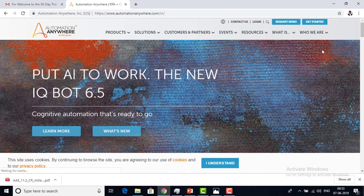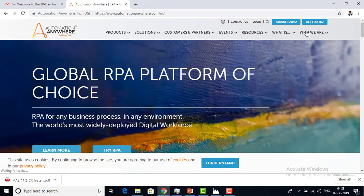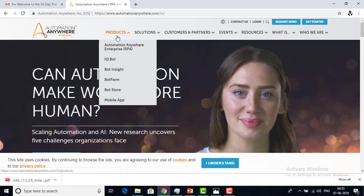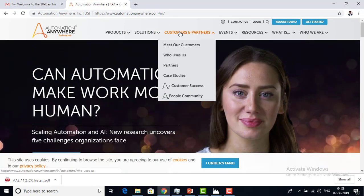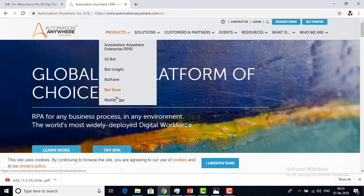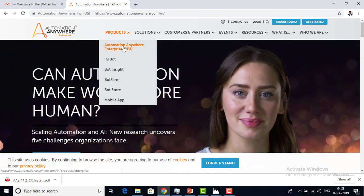Now, what we have to do is register here to get the details. If you go to the Automation Anywhere website, we have product solutions, customer and partner tabs. Under Products, you can see Automation Anywhere Enterprise, IQ Bot, Bot Insight, Bot Form, Bot Store, and Mobile App. Let me click on Automation Anywhere Enterprise RPA.